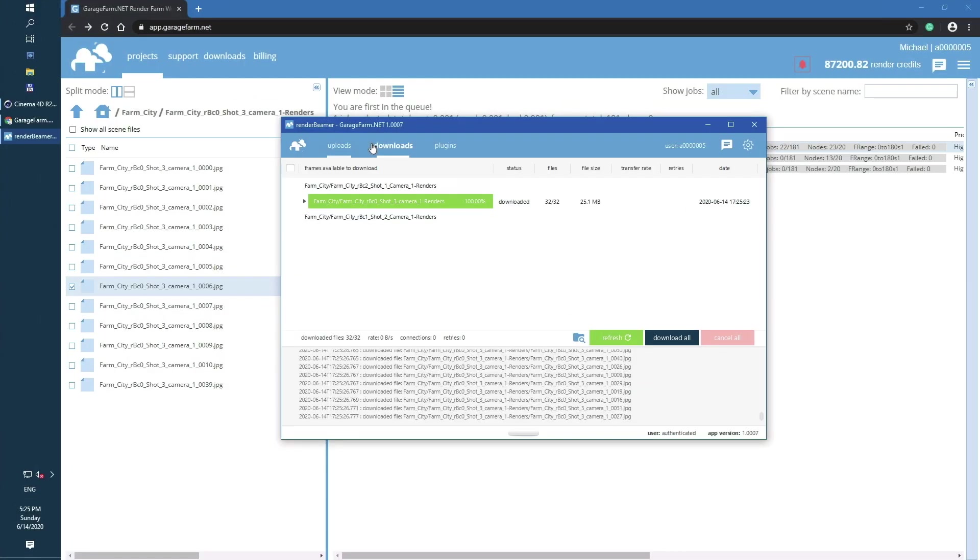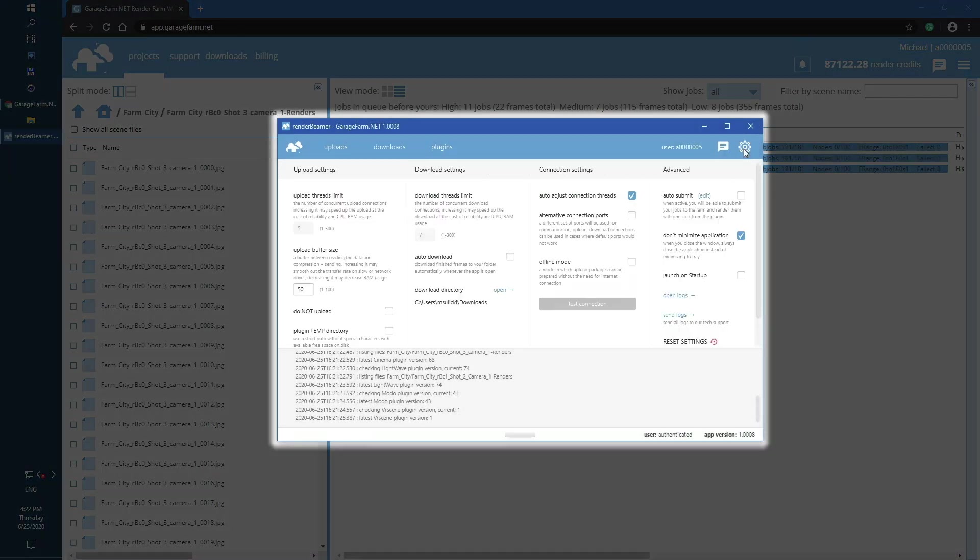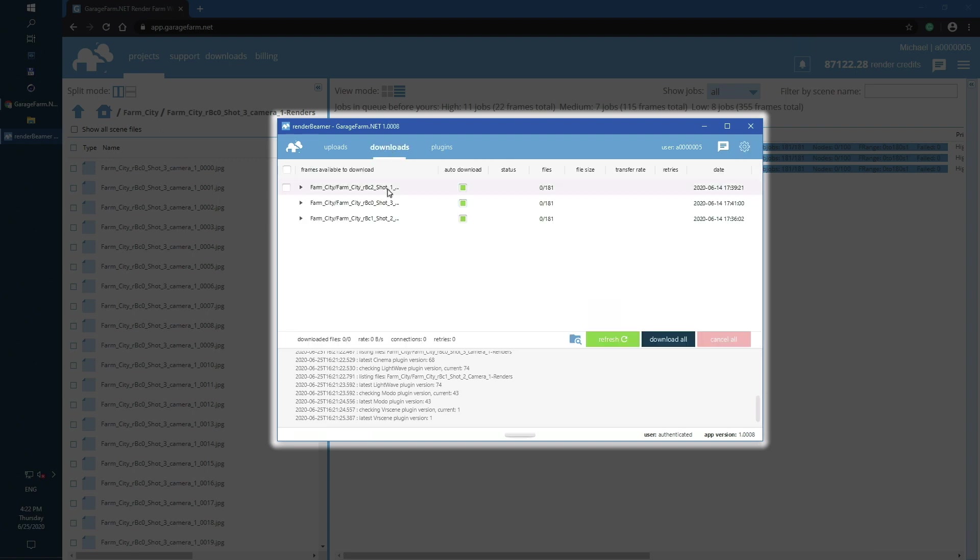Please keep in mind that frames rendered at high resolutions like 8K and saved in formats taking a lot of disk space may take some time to download. As you can see, all listed files are already on our local hard drive. Now let's turn on the auto-download switch in Render Beamer settings. Next, let's go back to the download tab and select jobs for auto-download procedure.